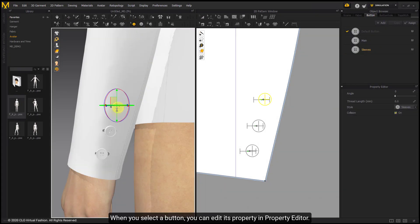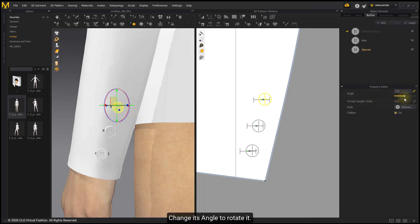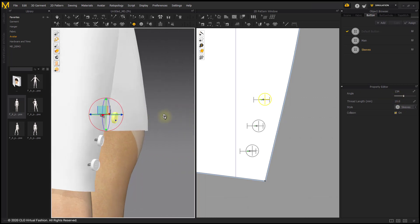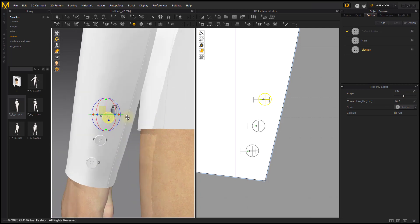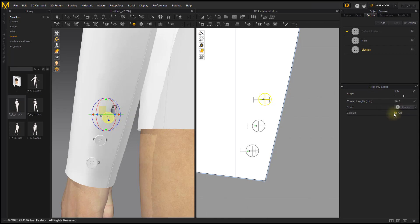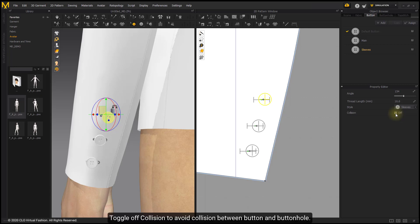When you select a button, you can edit its properties in the Property Editor. Change its angle to rotate it, and change the thread length to move the button away from the garment. You can select a Style in the sub-menu. Toggle off Collision to avoid collision between the button and buttonhole.